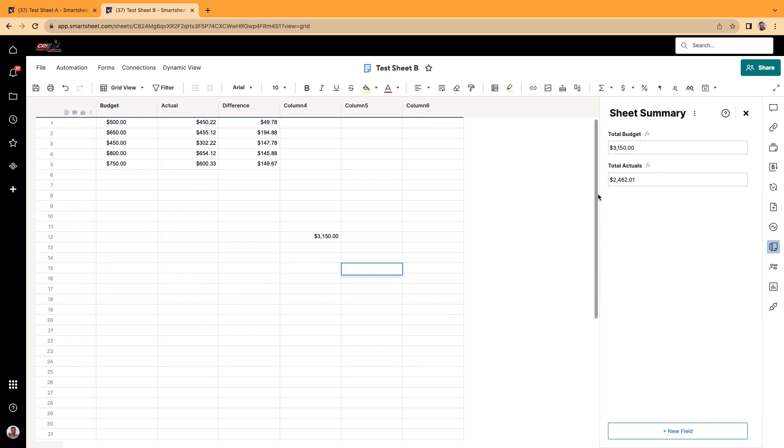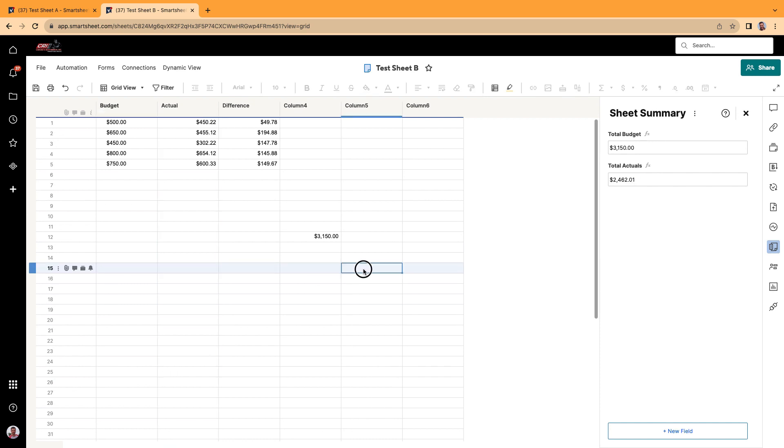Double click into the cell. Click on the sheet summary. And I'm just going to go like this. I'm going to type it in this time. Total actuals. I'm just typing in the name of this right here with the pound sign. Total actuals, bracket, and then pound sign.